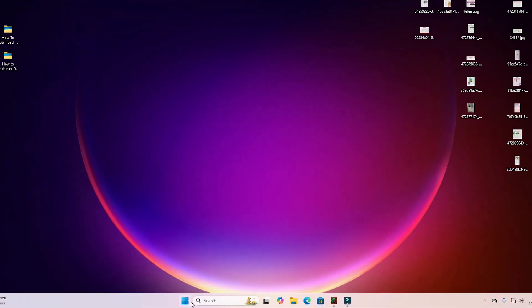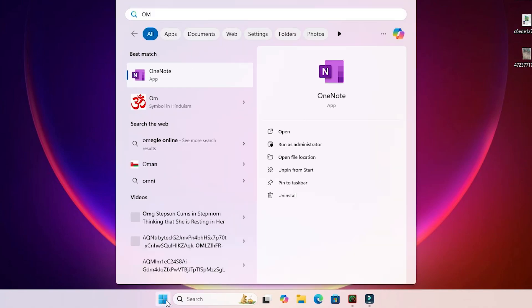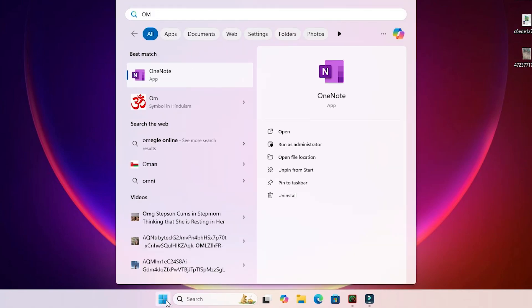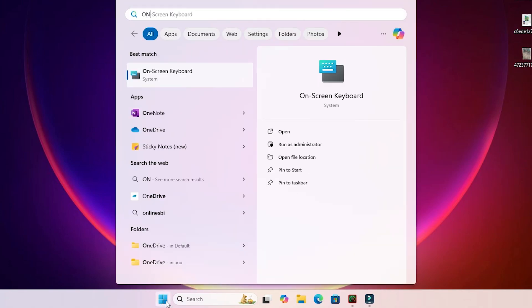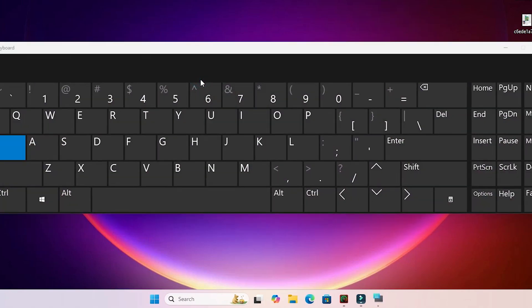Now let's check if our problem is fixed. Go to Start, type 'on-screen keyboard', and click on it.